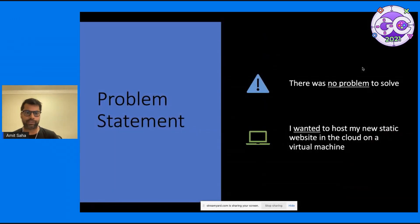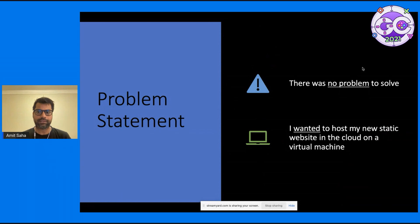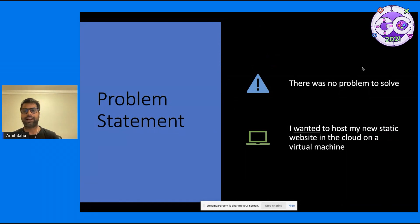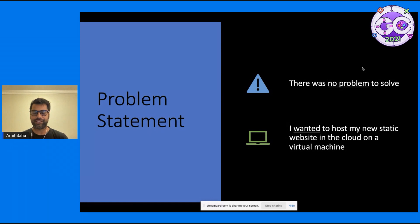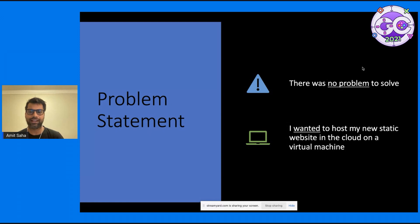I want to start off with the problem statement. There was no problem to solve. I wanted to host my new static website in the cloud on a virtual machine.